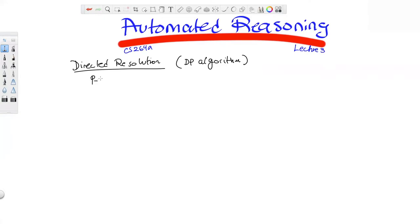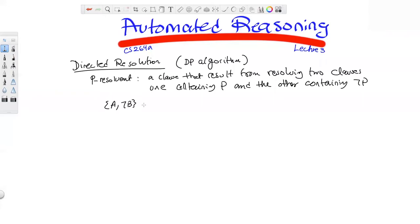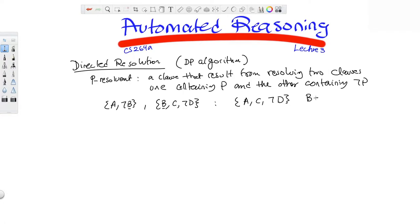Going to the whiteboard to start the discussion of directed resolution, also known as the DP algorithm for Davis and Putnam. As mentioned earlier, directed resolution can be thought of as a resolution strategy. What resolution strategies do is restrict the set of resolutions you can take, with the idea of focusing the resolution process and avoiding unnecessary resolution steps.